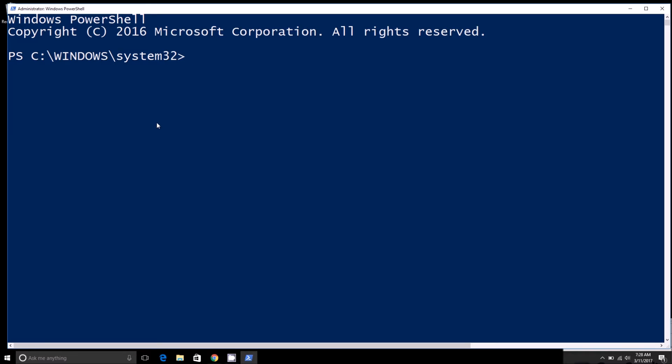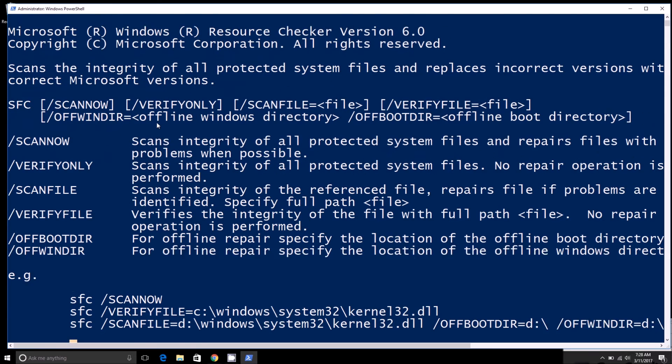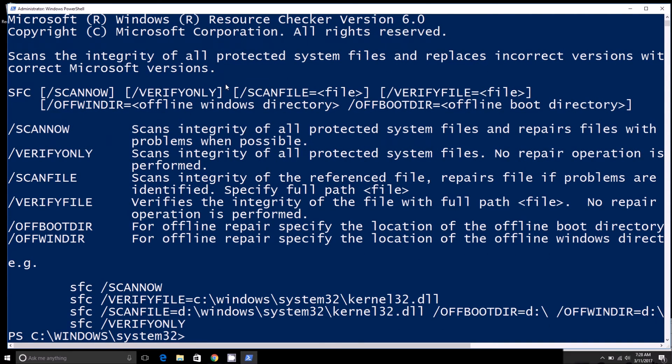Other times it'll just go through the process and fix it without a hitch. But there's some other things you can do too. If you type in SFC, you can see all the different things you can do. Obviously, we touched on scan now.